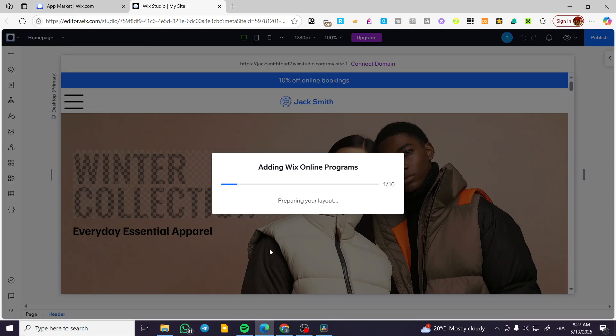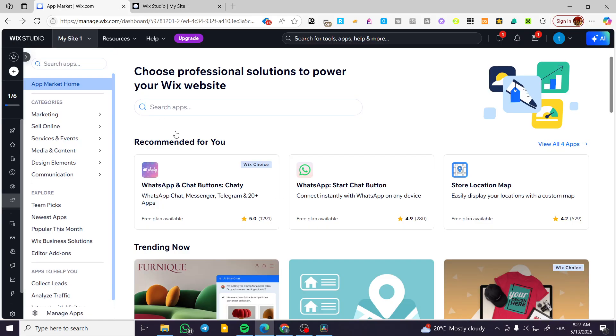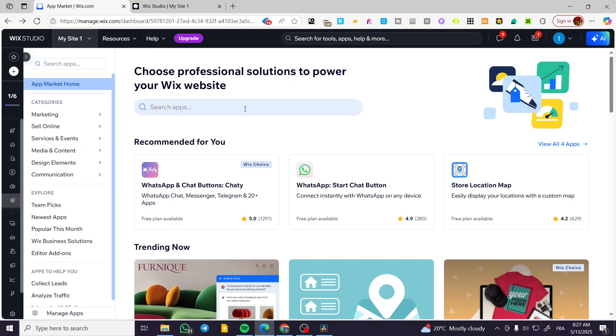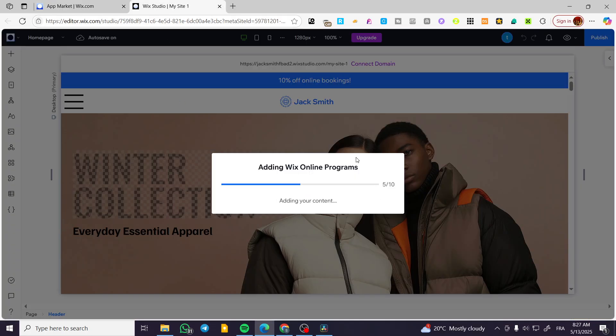Wix online programs. So we're going to find it from here. If you're not going to find it on the App Store, you can go ahead and type in Wix online programs in here, and then you're going to find the alternative.